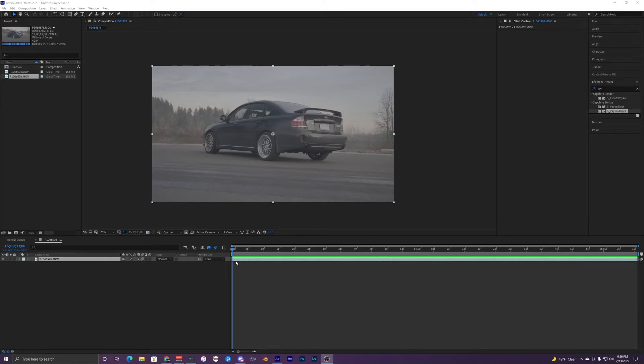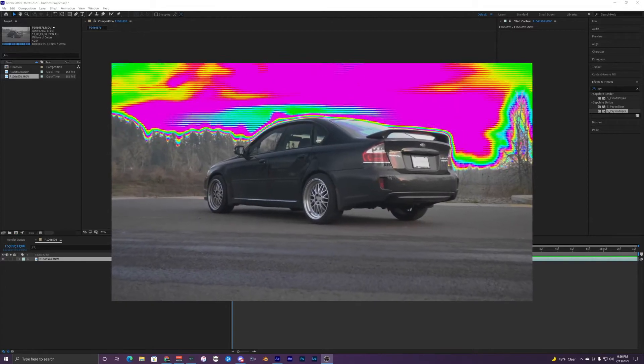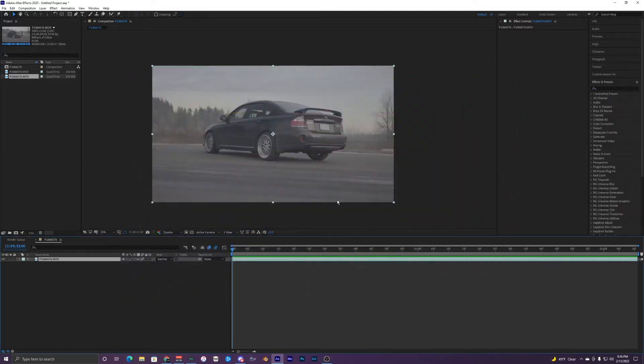What's going on guys? Welcome back to another video and today I'm going to be showing you guys how to create this cool looking trippy sky effect inside of After Effects.